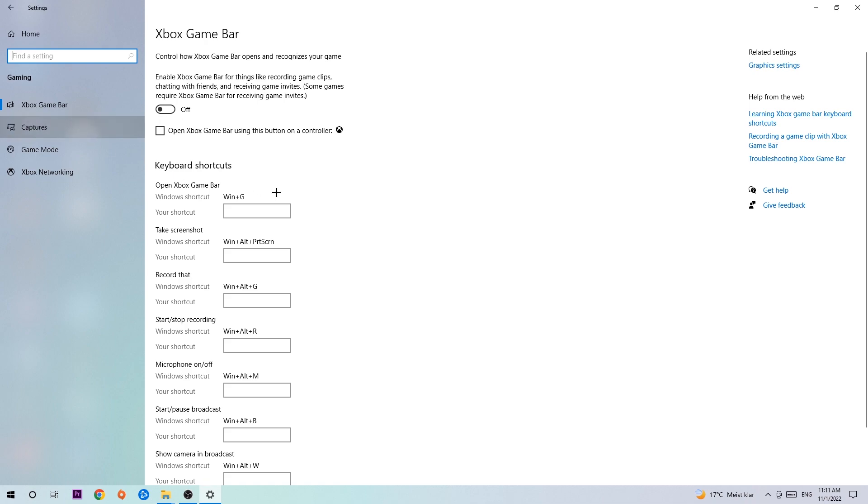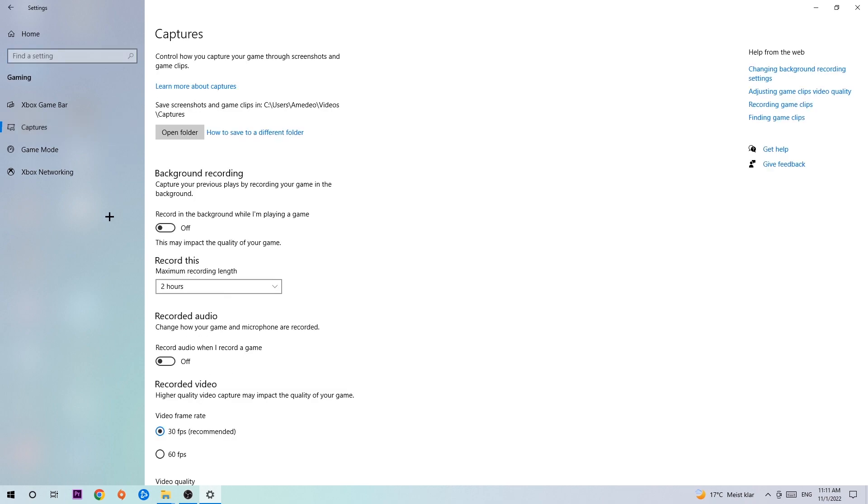Once you're in Captures, I want you to look at Background Recording and the setting 'Record in the background while I'm playing a game.' Obviously turn this off because it's obvious that if you're recording something in your background, especially on low-end or bad PCs, it will impact your performance really badly. You don't want that.